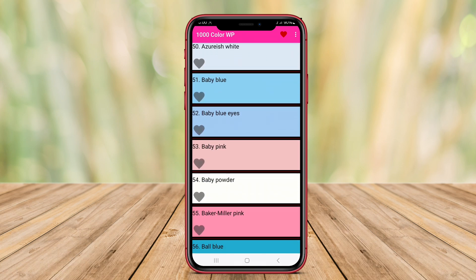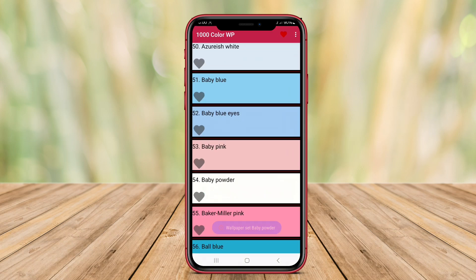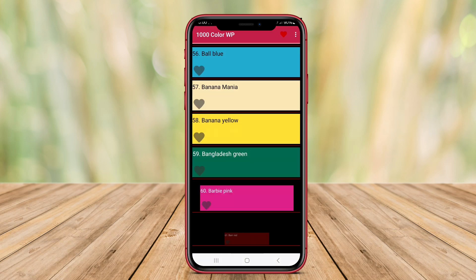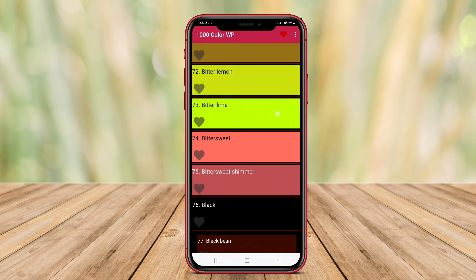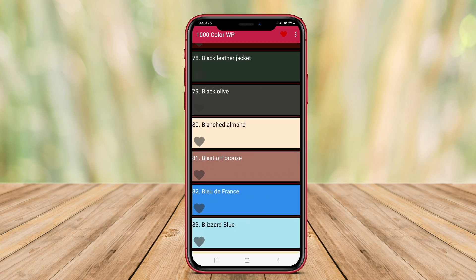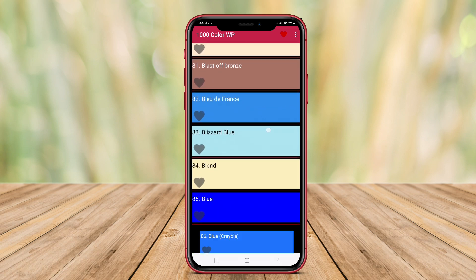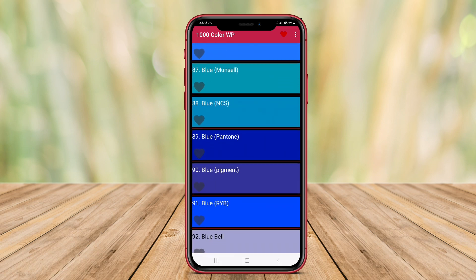The app is designed for simplicity and efficiency, enabling quick navigation through various shades and hues. Users can set their selected color as wallpaper with just a few taps, making the experience user-friendly.